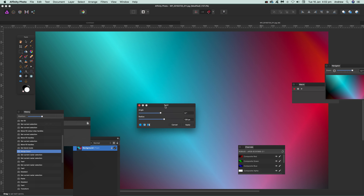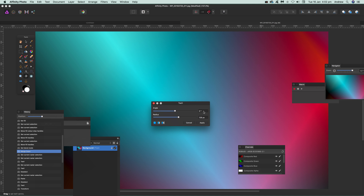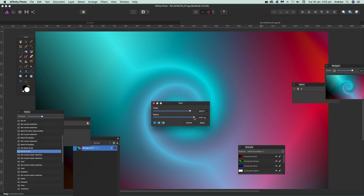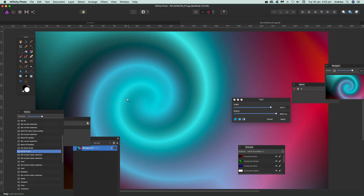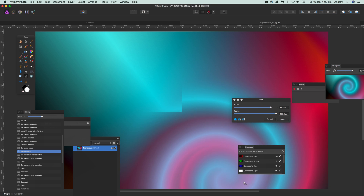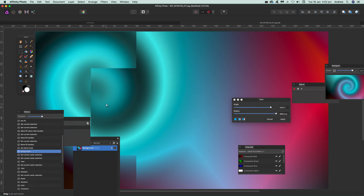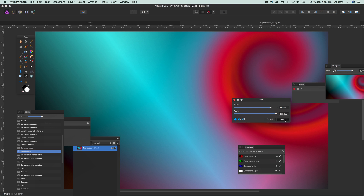First thing you do is just drag it over — it always sticks it in the corner so it's tucked away. You'll notice the default is zero, so just give it some value and a radius and straight away you can see the twirl. That's applied, and you can also modify the center point, the focal point or origin point of the effect. You can drag that around until you're happy and then click Apply.